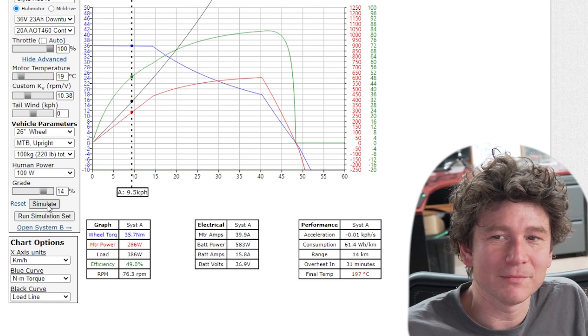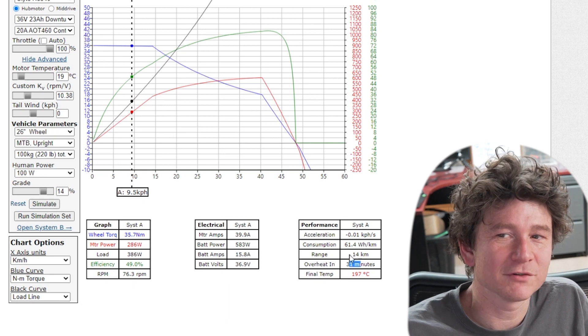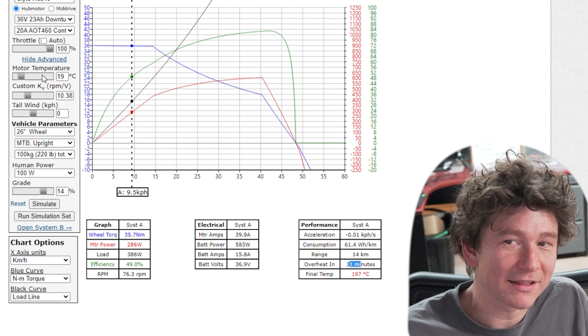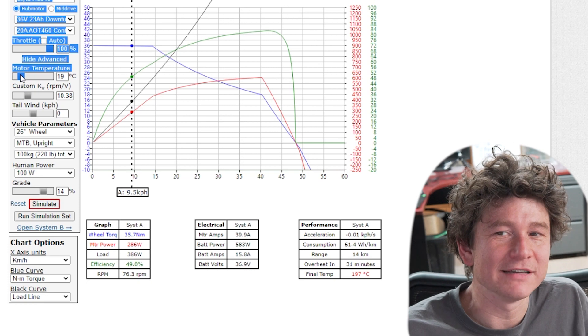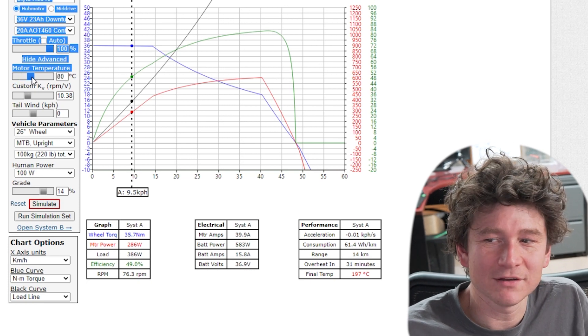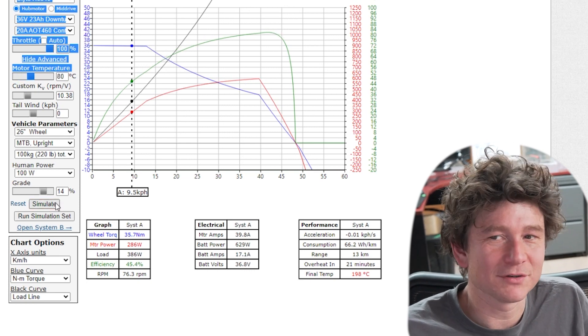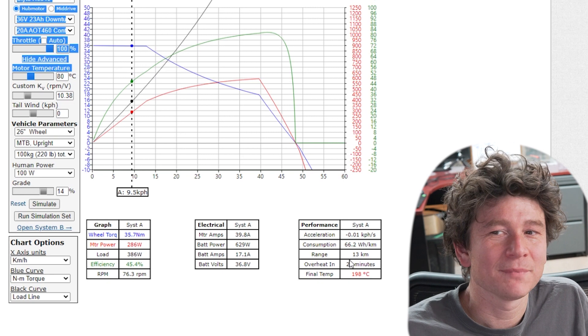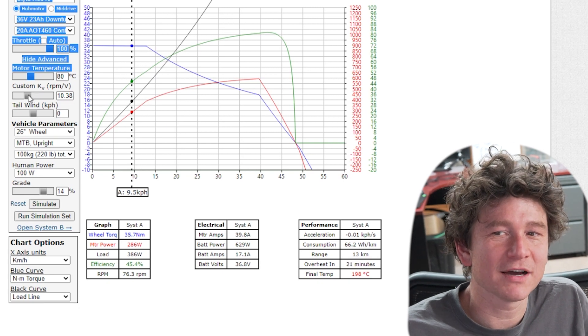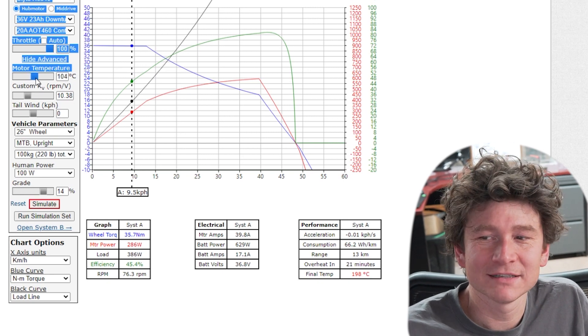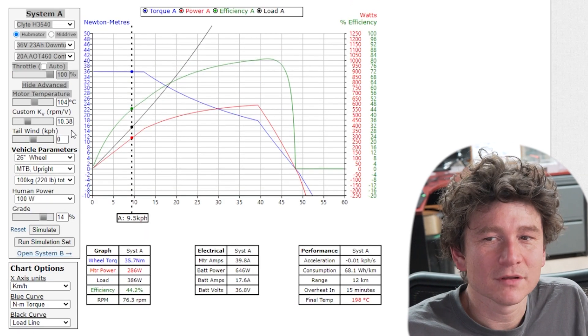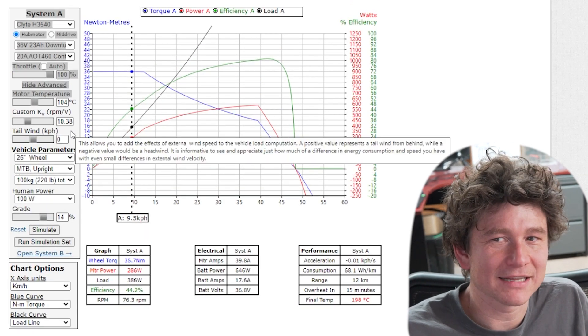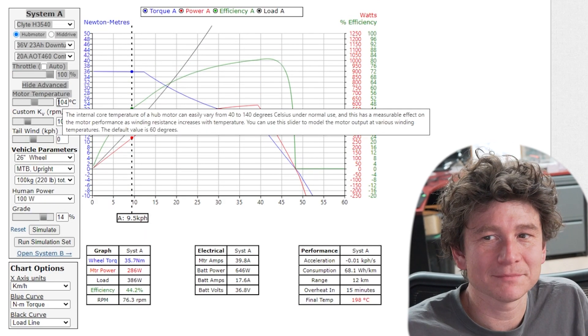Here we see 31 minutes to overheat when it starts at room temperature. Say you've already been riding the bike and the motor's sitting at 80 degrees, well the next time you run into a hill, that time has been reduced down to 20 minutes. And if the motor's already super hot, like 105 degrees, it drops down further still. So that gives an option for a better understanding of the overheat temperature time.